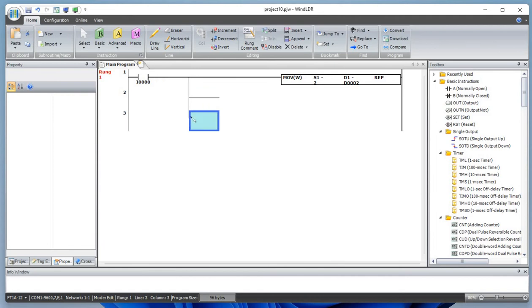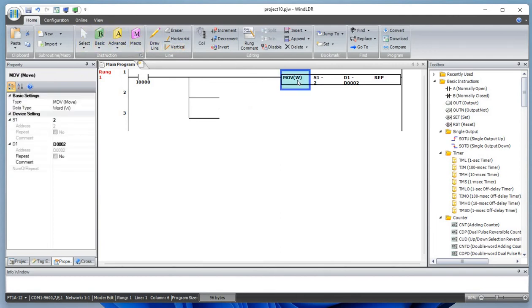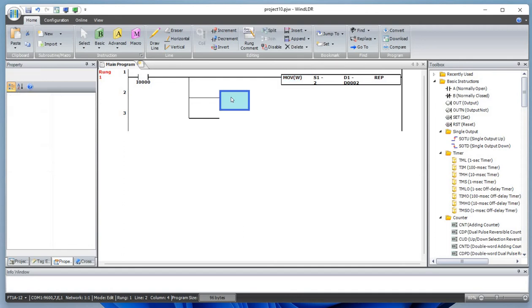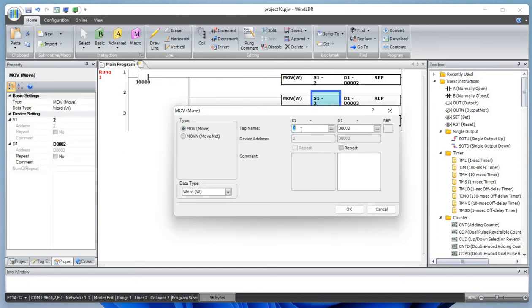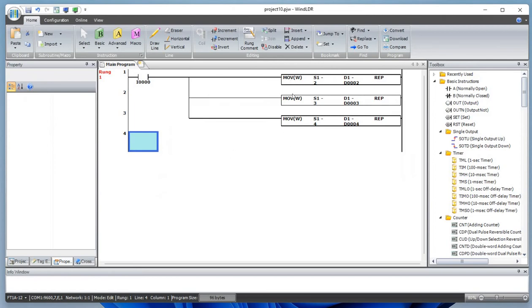Let's draw a line, add one more rung, deselect the cursor, and copy this — Ctrl+C, Ctrl+V, Ctrl+V. Let's move 3 to D3, and move 4 to D4. So this would be our direct move working with the word, which is always 16-bit.